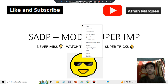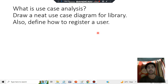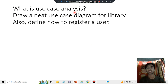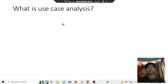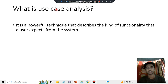Without wasting your time, let's get started. In this topic we'll first be discussing use case analysis, then we'll consider the use case for a library system, and then we'll also see how to register a user and what are the key steps you need to follow. Let's go through each one by one.